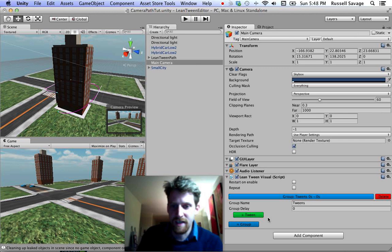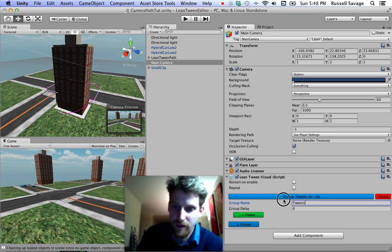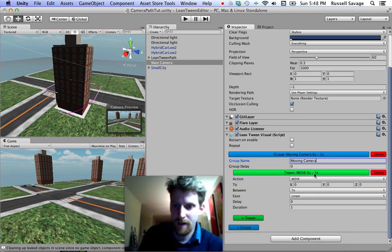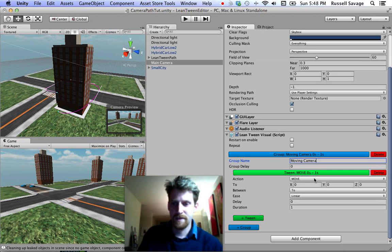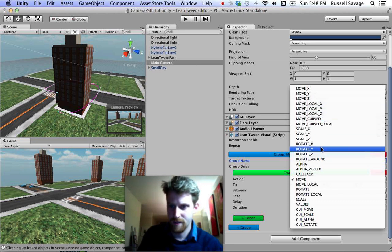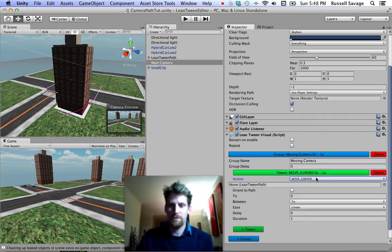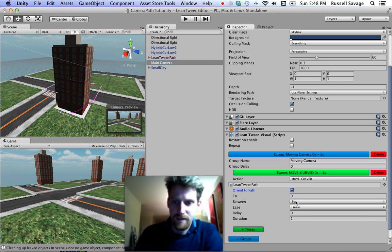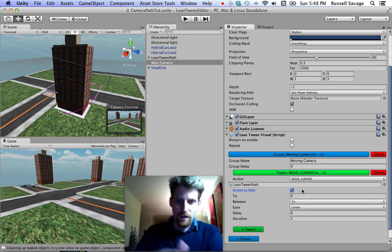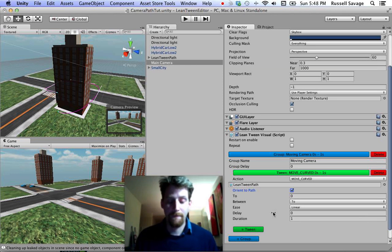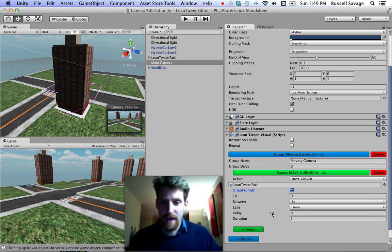I already set up a step — you just want to add a group that gets everything started, and then you can name it whatever, like 'moving camera', or keep the default name. For Bezier curves, you really only want to work with the move curved attributes, so I'll click that one. You can also do 'move curve local'. Now I just assign it the path I just created — LeanTween path. I want it to orient to the path, which means it will face along the direction of the path while moving; otherwise it would keep its initial rotation.